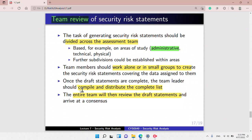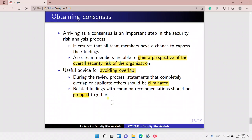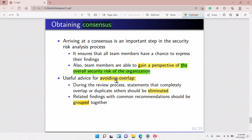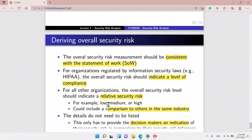Once the draft statements are complete, the team leader should compile and distribute the complete list. The entire team will then review the draft statements and arrive at a consensus. Arriving at a consensus is an important step because it ensures that all team members have a chance to express their findings and gain perspective of the overall security risk of the organization. For avoiding overlap, we eliminate whatever is duplicated and common recommendations should be grouped together.